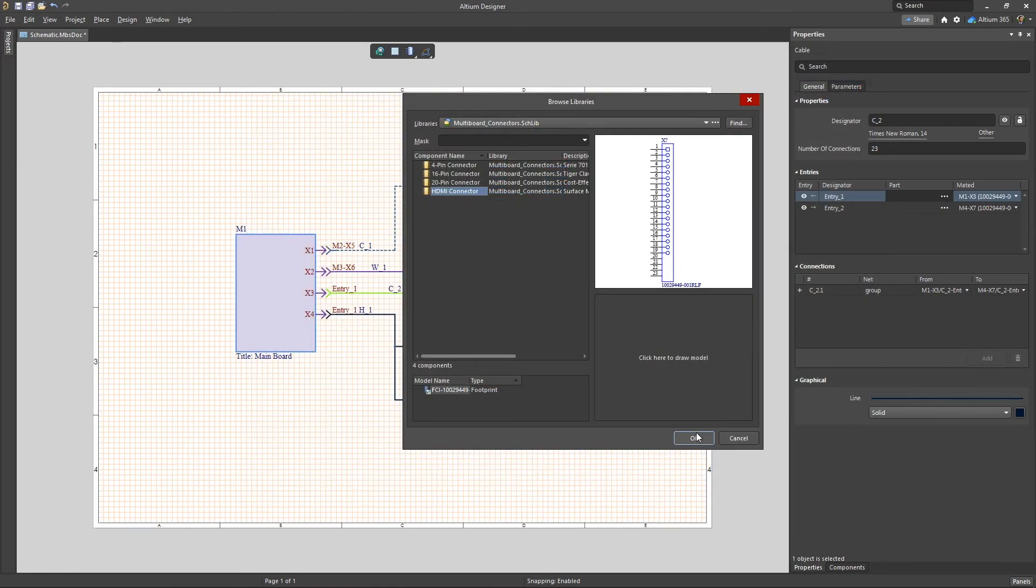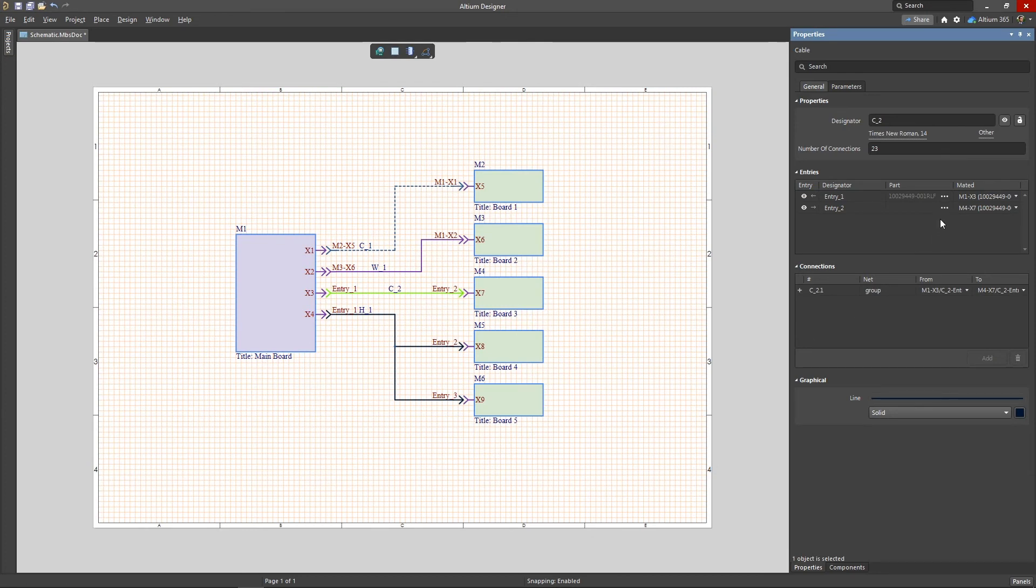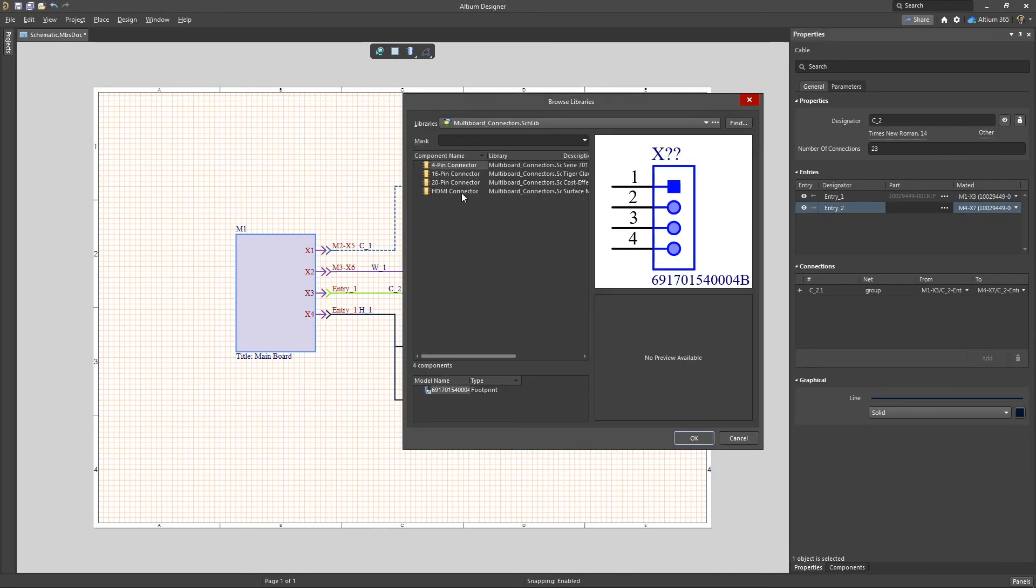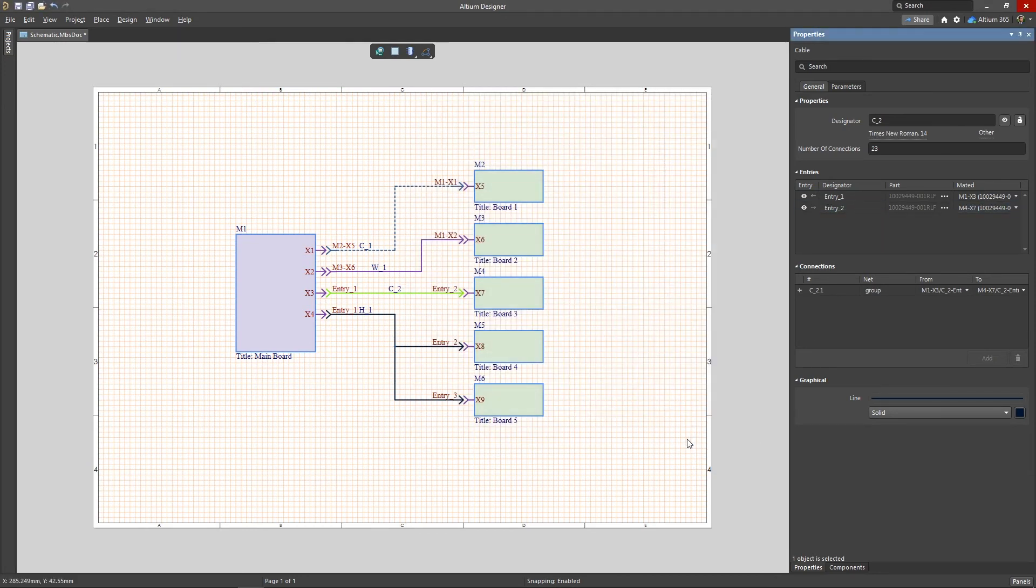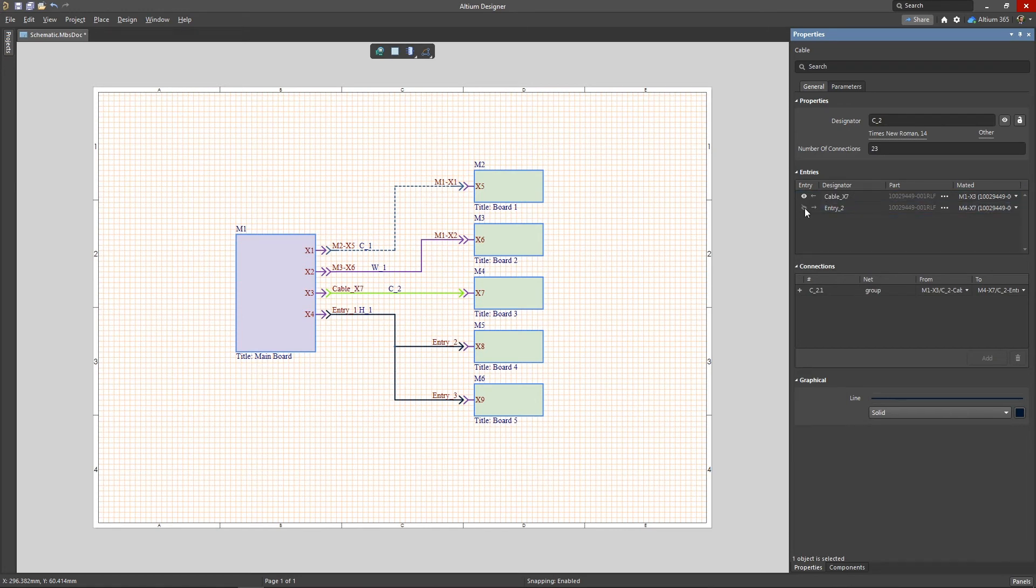To ensure correct connectivity of all nets included in a connection, you should define a part for each connected entry. You can also define designators for the connection entries or hide them. After assigning the parts, you can see a list of all associated nets in the Connections section.